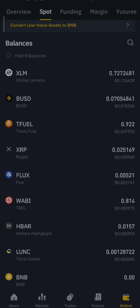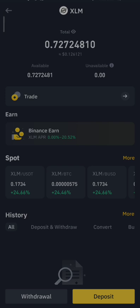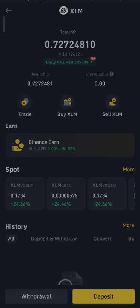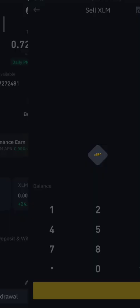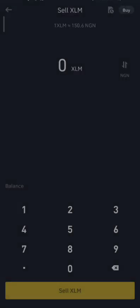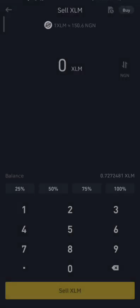For example, if I want to sell this XLM — Stellar Lumens — right now, what you're going to do is click on it. When you click on that particular coin, everything comes up. Then you click on 'Sell'.